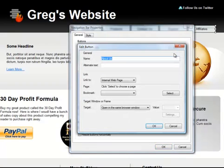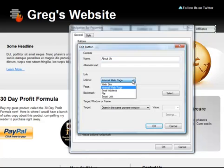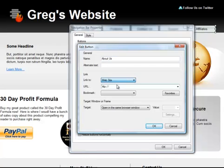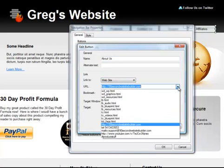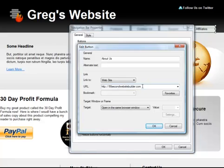And I need to decide what kind of link I want to work with. An internal web page, in other words a page on the site I'm building now. Or I can link to an external website. So if I wanted to link this button to 90secondwebsitebuilder.com I could do that. I could also link it,